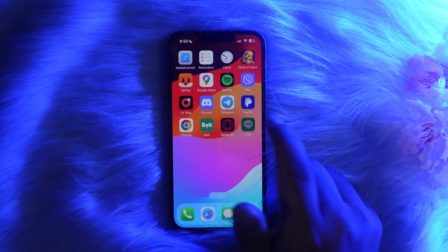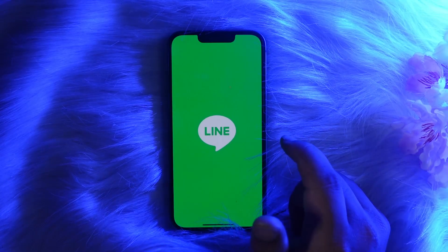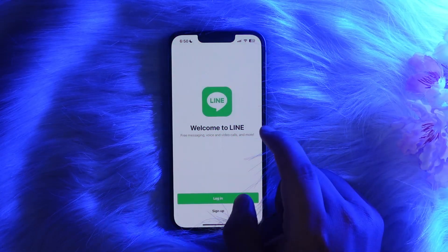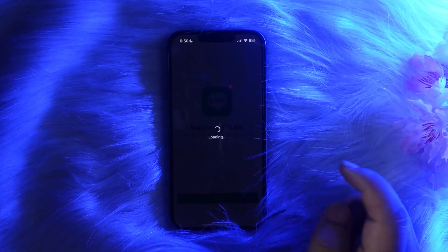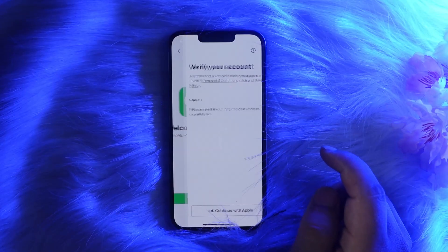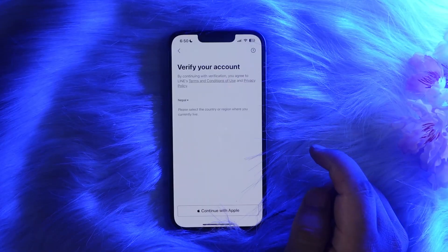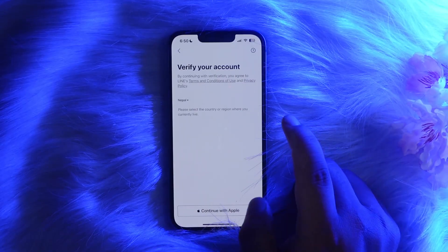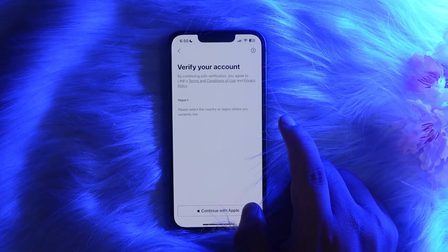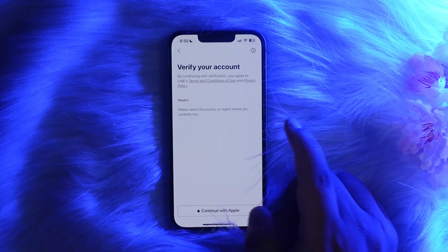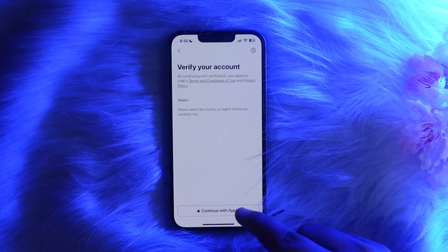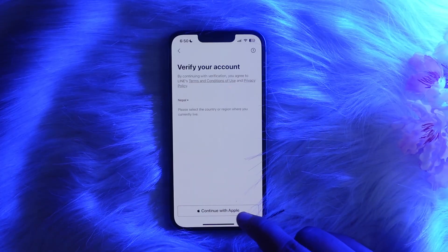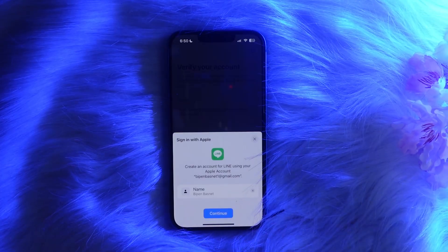Simply go ahead and install the Line application from your Play Store or App Store and open it up. Then tap on the sign up option. Once you tap on sign up, it allows you to select the country, and if you are on iOS it allows you to continue with Apple — so you can easily sign up without a phone number.